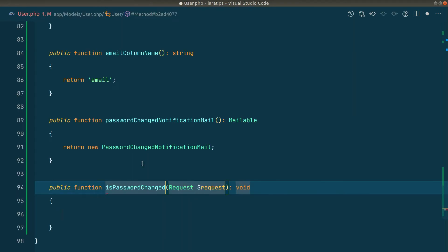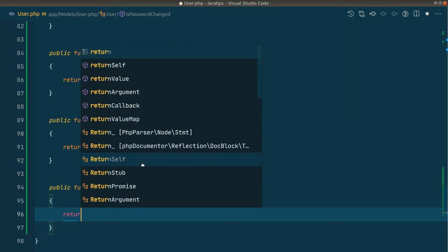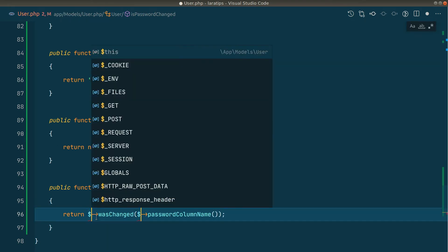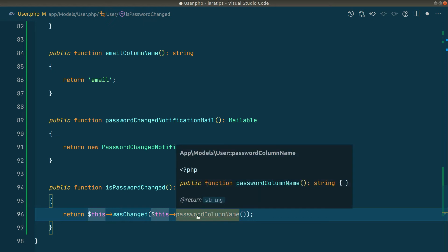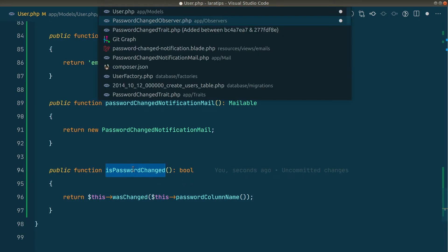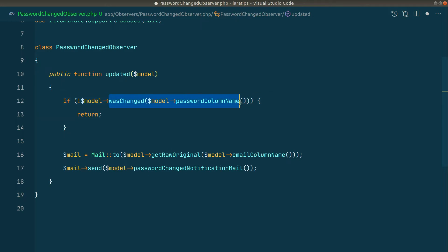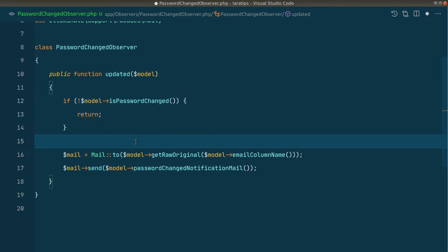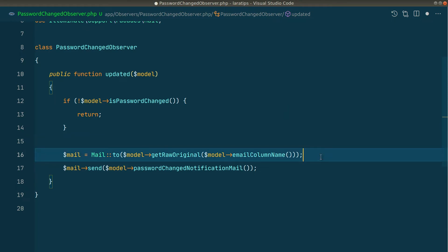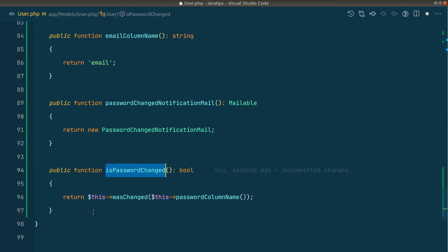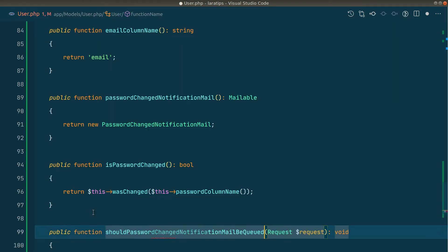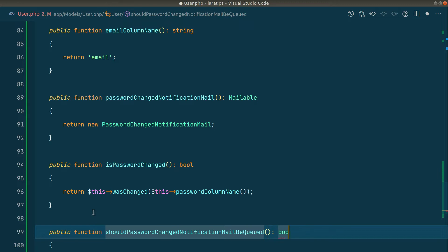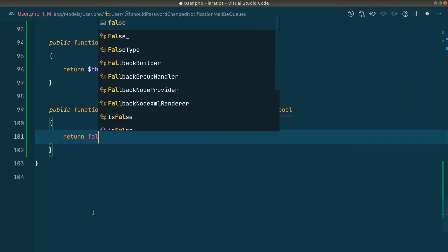Let's create an `isPasswordChanged()` method that returns `$this->wasChanged($this->passwordColumnName())`. We can call this directly in the observer — if the password is not changed we return early, and if it is changed we proceed to send the mail. If the user wants the mail queued, we queue it; otherwise we send it directly.